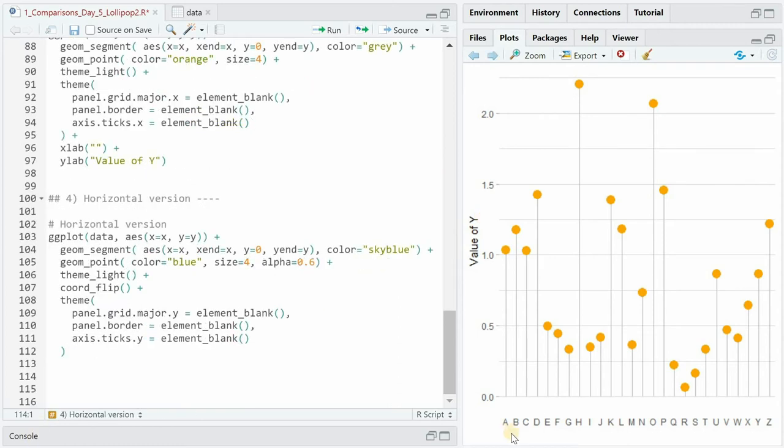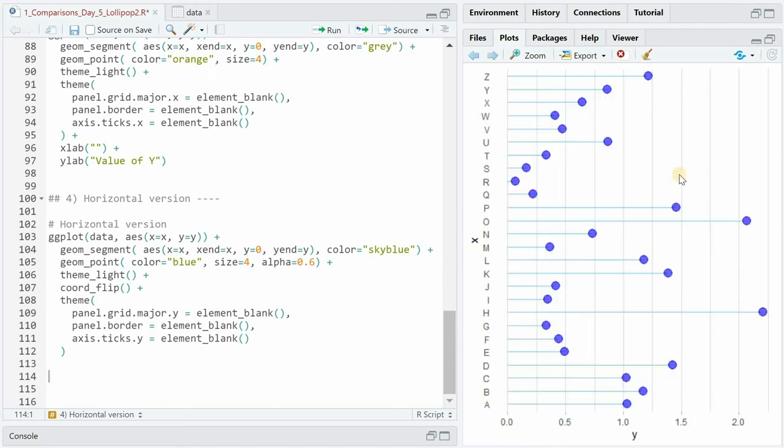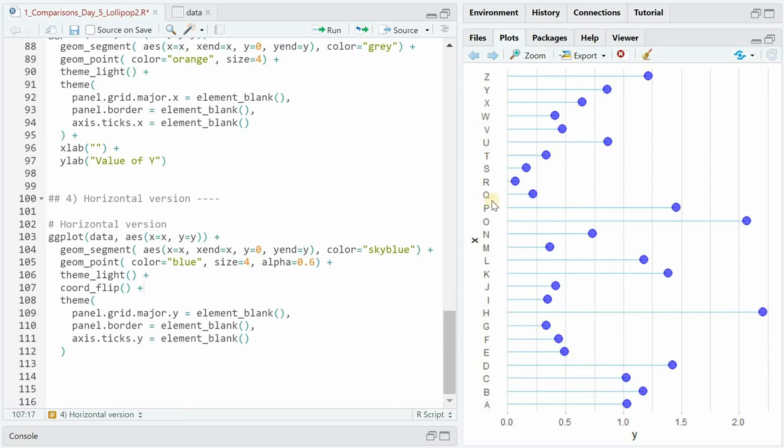Sometimes the labels for the categorical variable on the x-axis can be longer and then harder to read and an easy solution is simply to flip it horizontally with the coord_flip function. Now you have to be aware that the changes that apply to the x variable are now on the y-axis so you have to change the axis ticks and grid major to y elements.